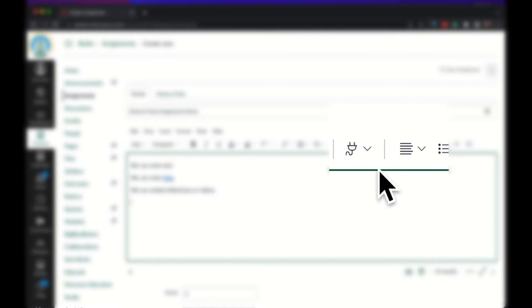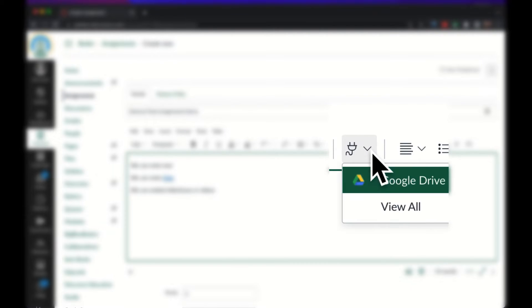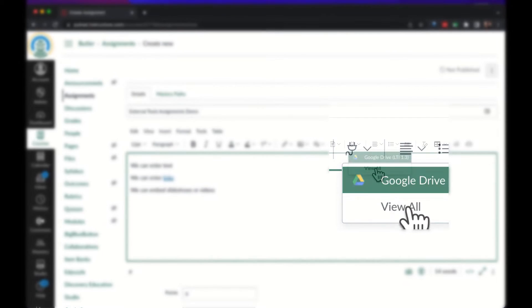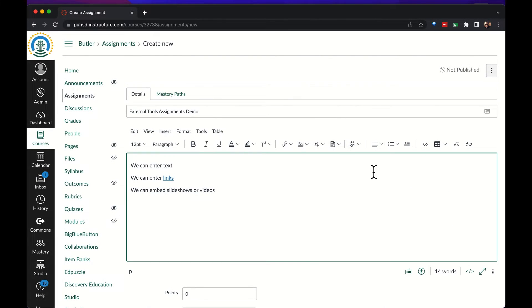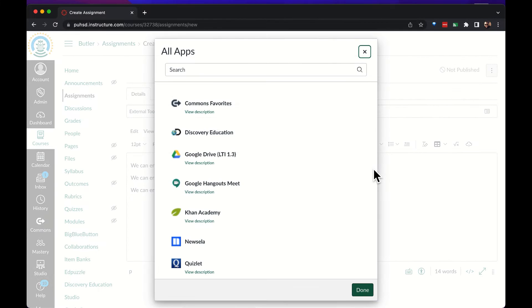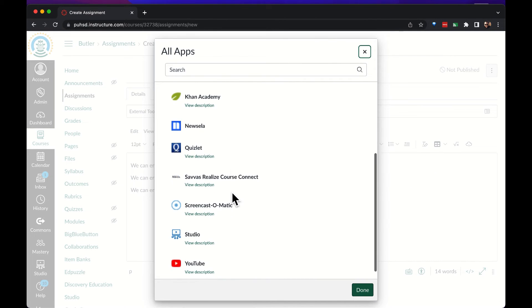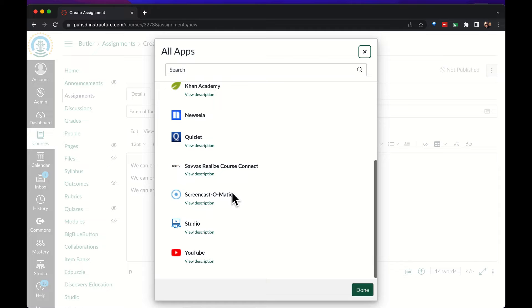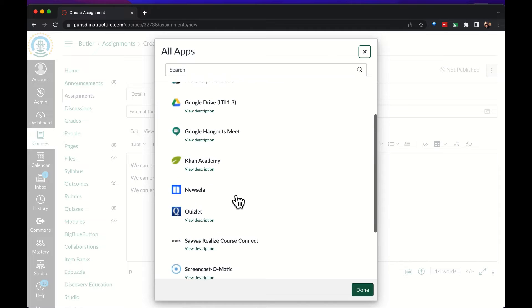If we go up to the button that looks like a plug this is where you'll find add-ons. We can click on view all to see all of our options that we can integrate directly into this text box.